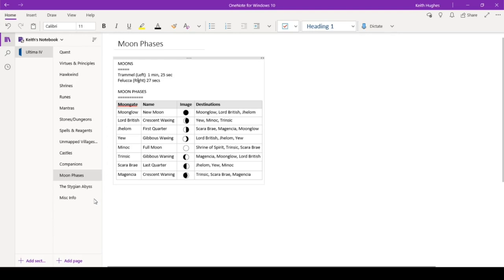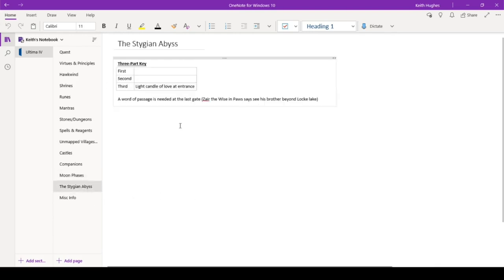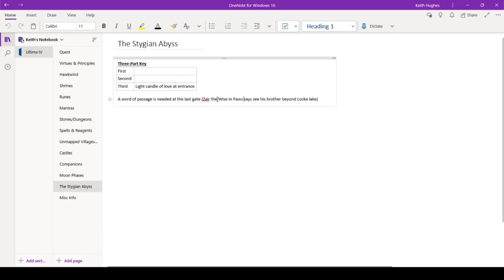So some information on the Abyss. I know there's a three-part key. We know the third part is lighting the candle of love at the entrance. I'm assuming that the other parts are going to have to do with the book and the bell. But we need to find that information out. We need a word of passage. We were pointed to Zayr the Wise and Paws. And then he now, in typical Fetts Quest style, sent us to see his brother beyond Lock Lake. Lock Lake is the lake just to the east of Lord British's castle. So we need to go do that yet.